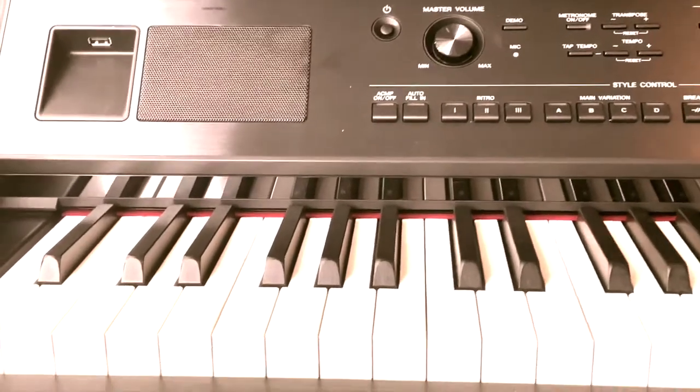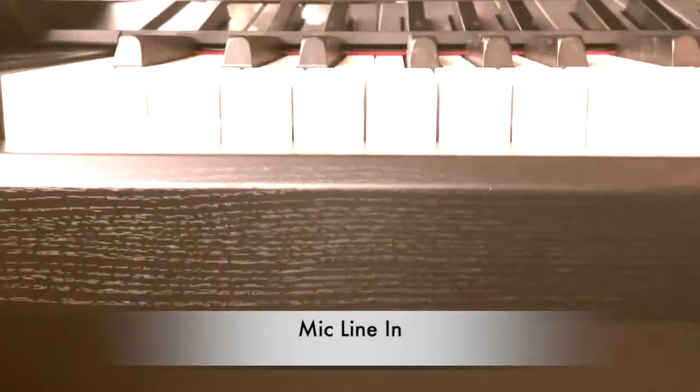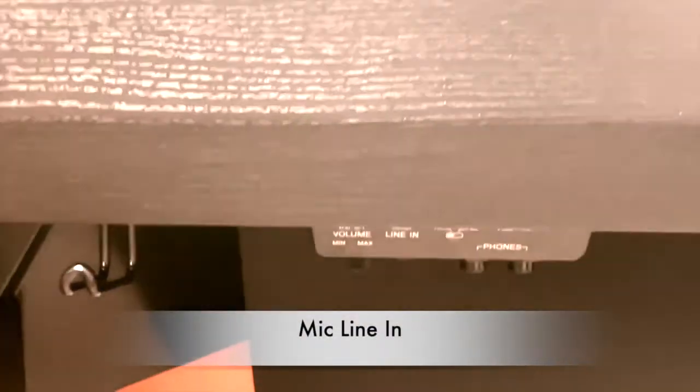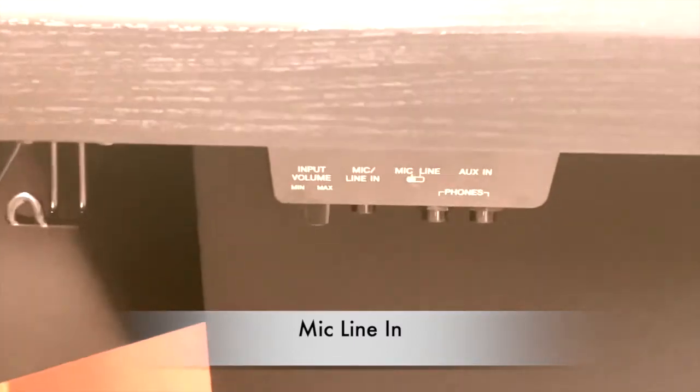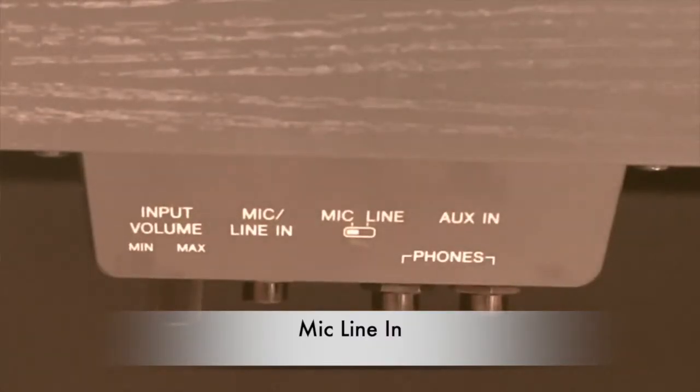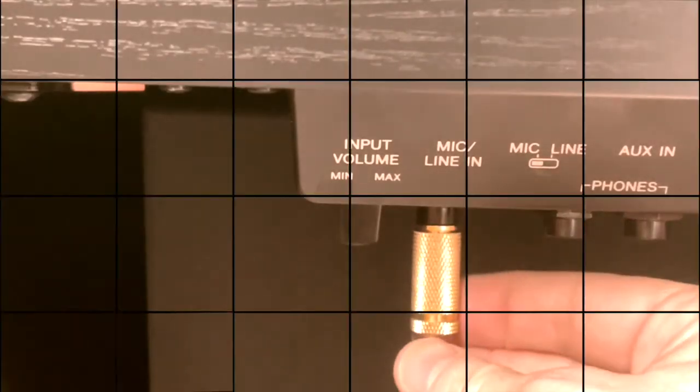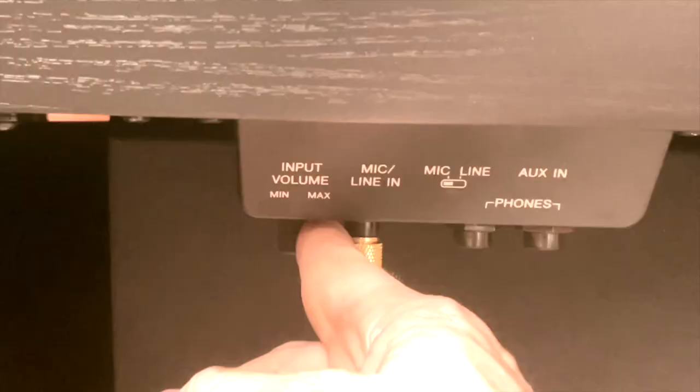And on the front left hand side of your Clavinova, you'll find an input that is labeled microphone line in. And right next to the microphone input jack, there is a volume switch that will increase and decrease the volume of your microphone.